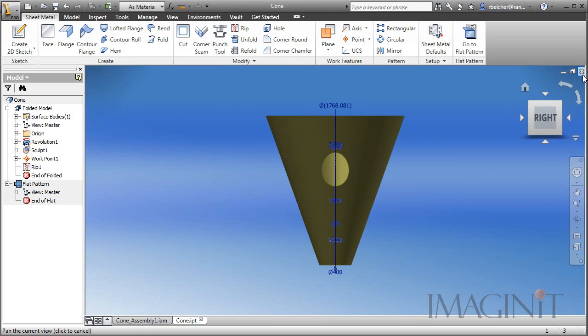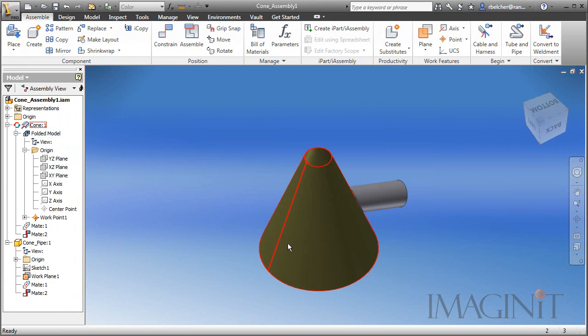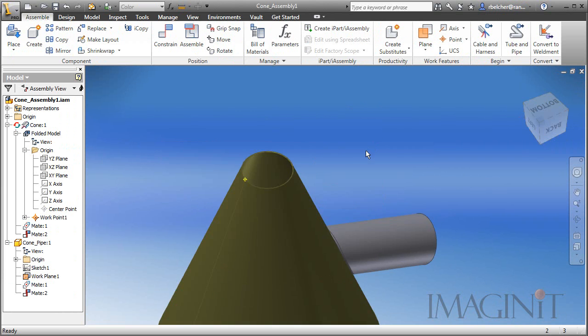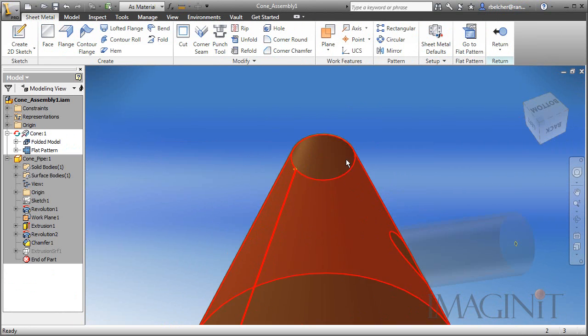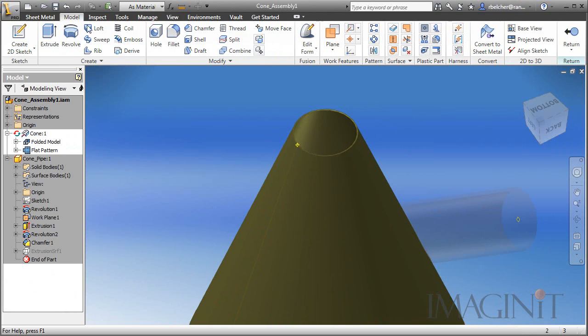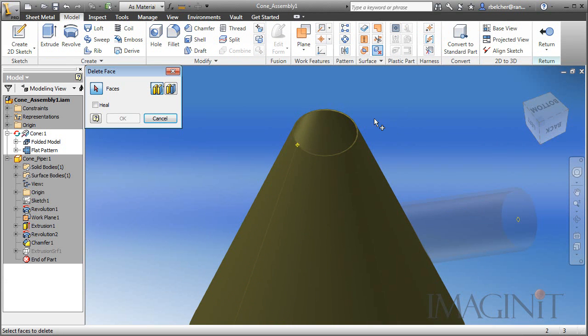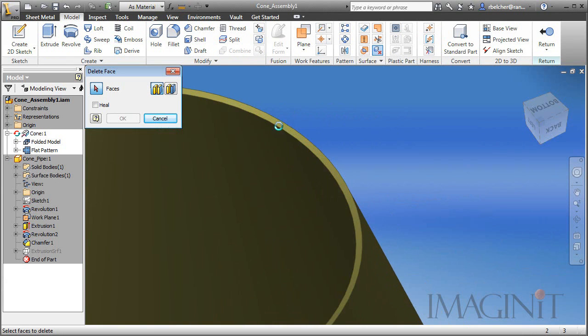Go back over to the folded model and I'm actually going to close this particular part and do this back in the assembly. Back in the assembly, I'm going to make sure that the cone is active. On the model tab, I'm going to choose to delete all the faces except for the exterior face. There's the delete face command.